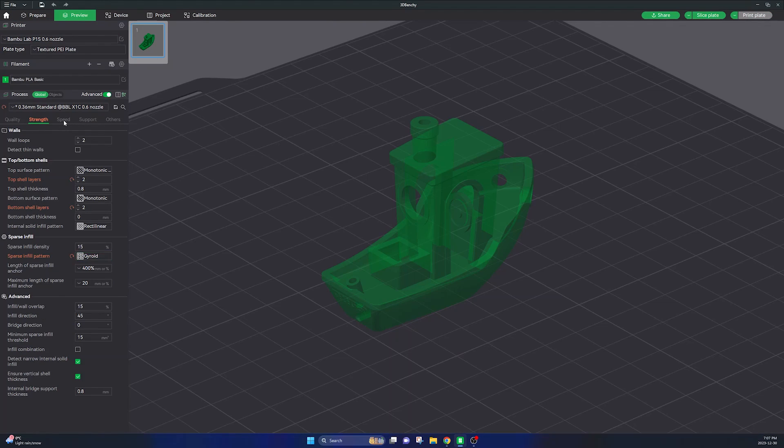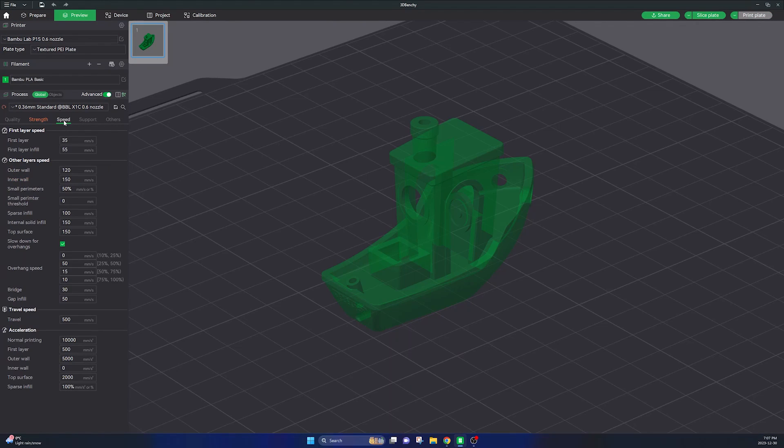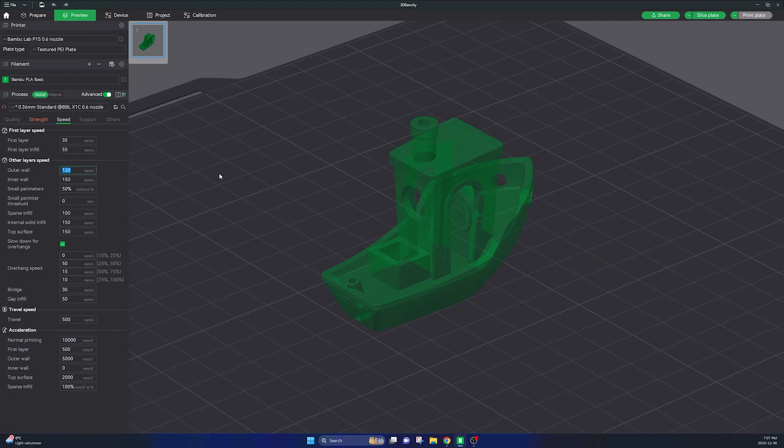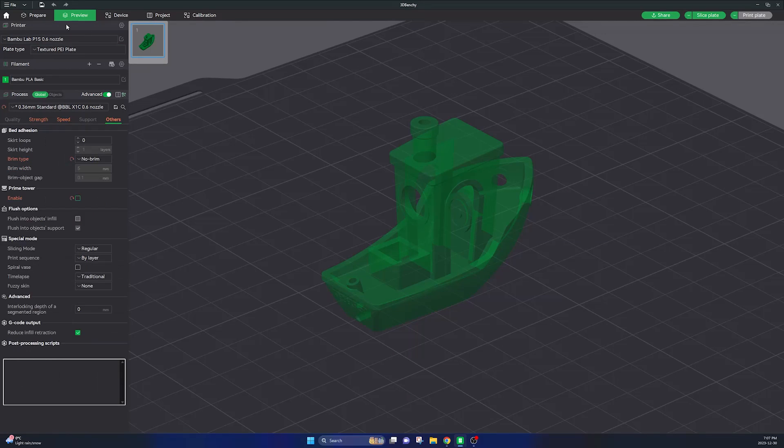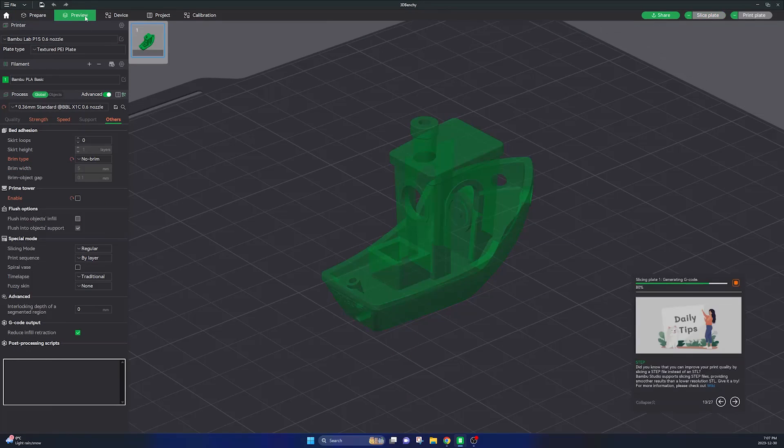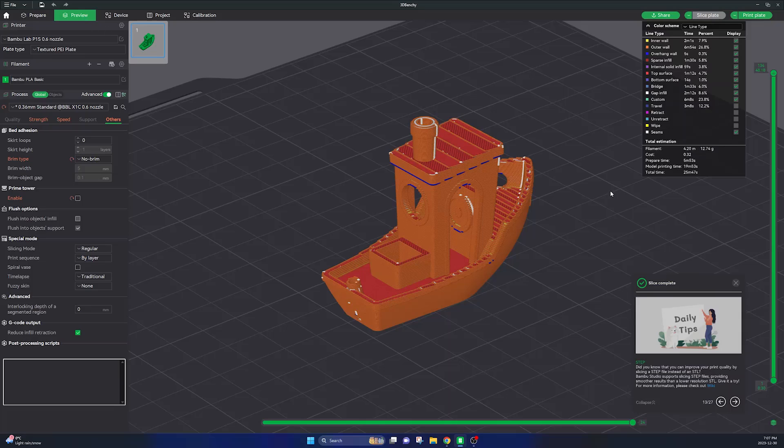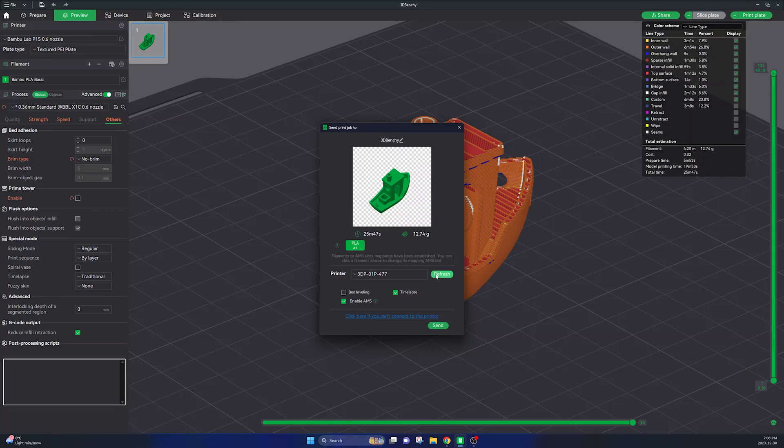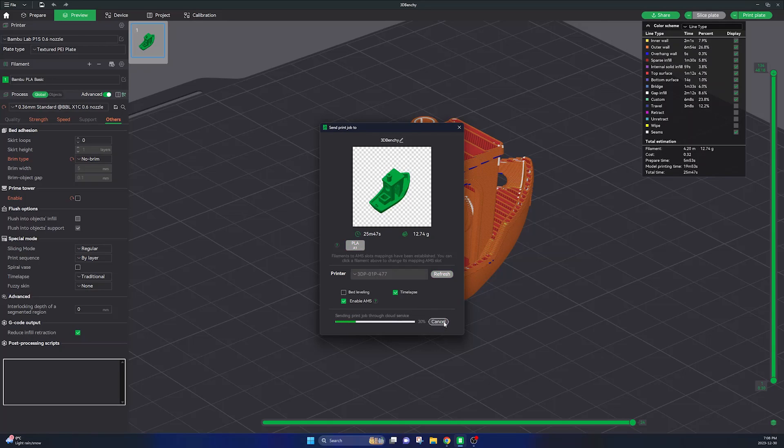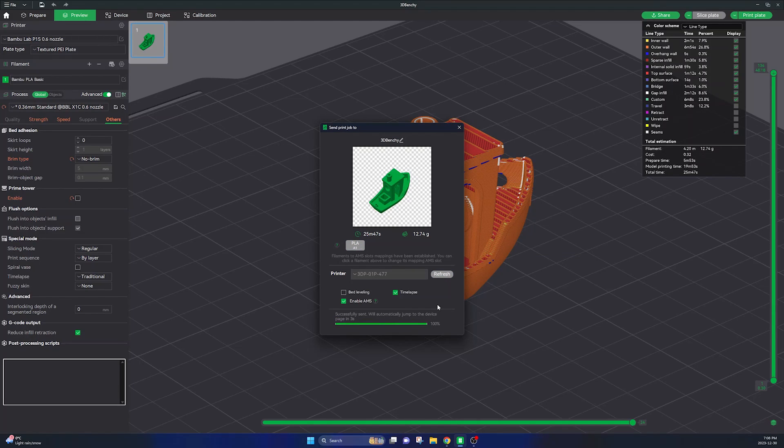And another thing that really improves the print quality is the outer layer speed. So here I'm turning down my outer layer speed to 60 millimeters per second. That'll slow things down obviously on all the outer layers which will really improve the print surface quality. So here I'm going to send this to my printer and I'm going to assess how this benchy looks compared to the benchy that I printed in my last video which looked quite horrible.